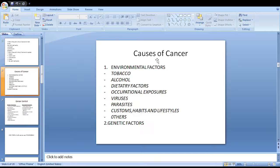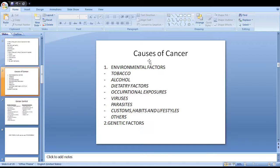Excessive intake of alcohol may lead to chronic liver disease and subsequently esophageal and liver cancer. Dietary factors may also precipitate cancer — smoked fish has been found to be related to stomach cancer, lack of dietary fiber is related to intestinal cancer, and high fat diet has been found to be related to breast cancer.